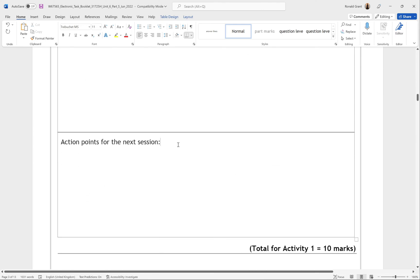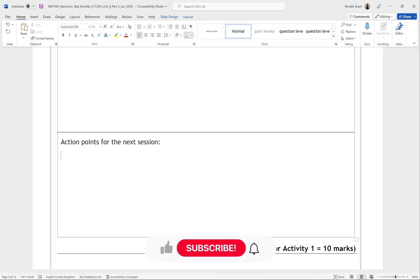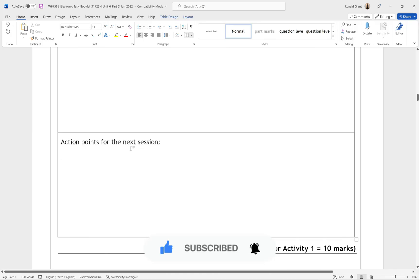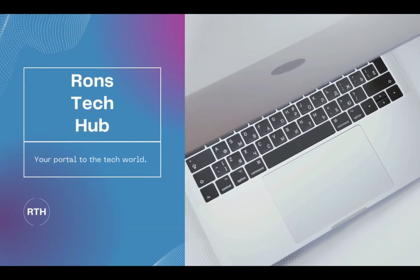Finally we have 'Action points for next session.' I would start by bullet-pointing these and then come back to write fully fledged sentences or a paragraph at the very end. Action points for the next session simply means: what do you plan to do in the next day or the next session?